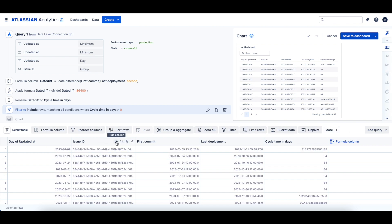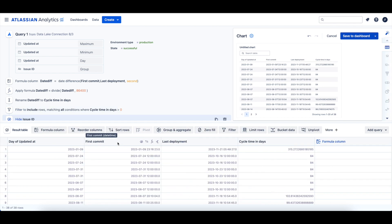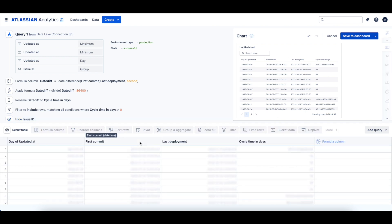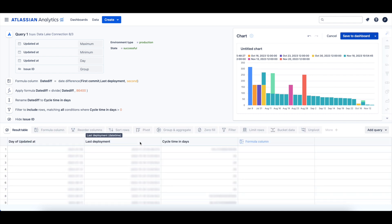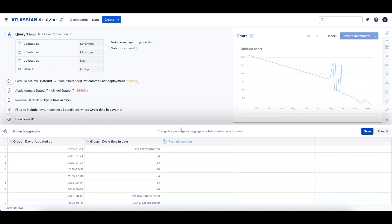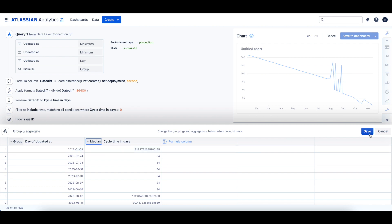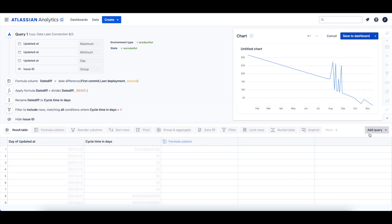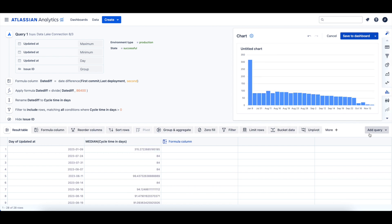Then we can hide the issue ID, first commit, and last deployment columns. Finally, we can add a group and aggregate step to get the median cycle time in days for our deployment cycles. To help you start getting insights from your DevOps data, you can also use one of our three DevOps dashboard templates. Try them out and let us know what you think by posting in the community or opening a support ticket.